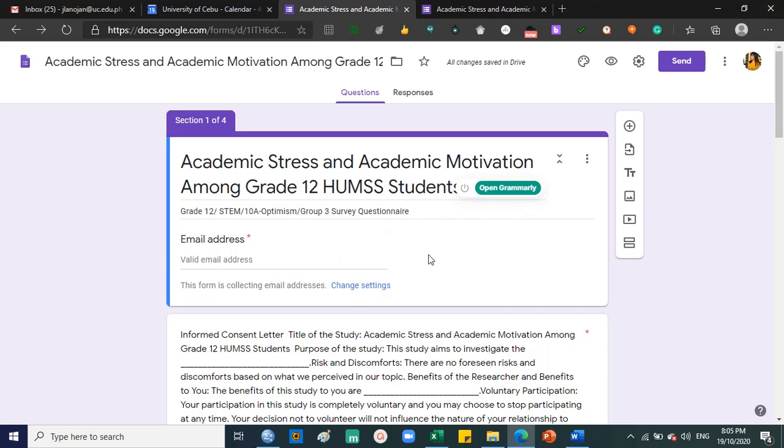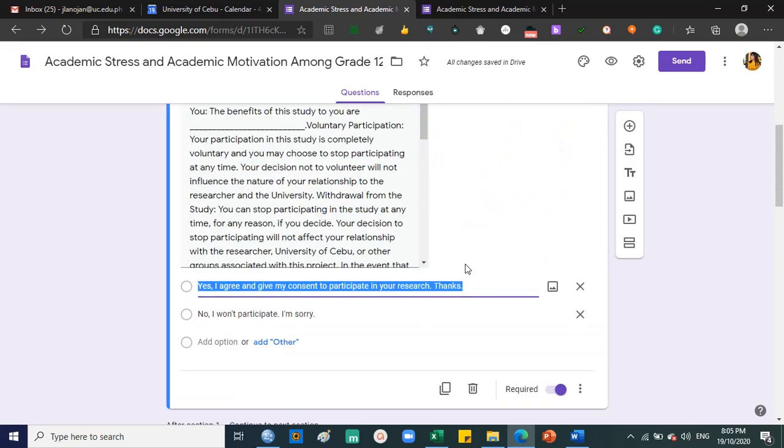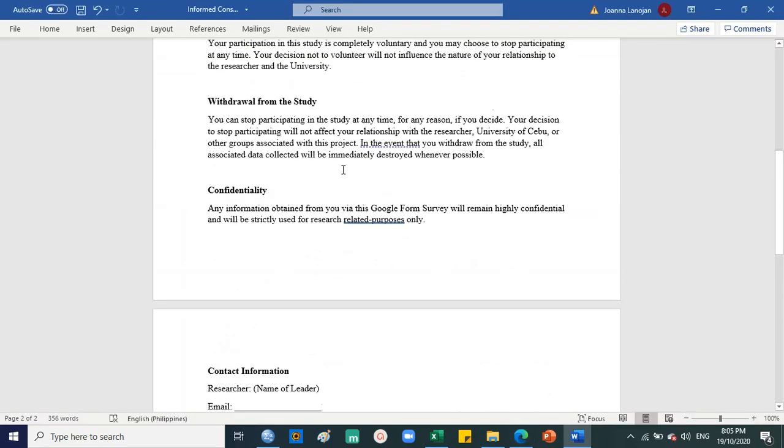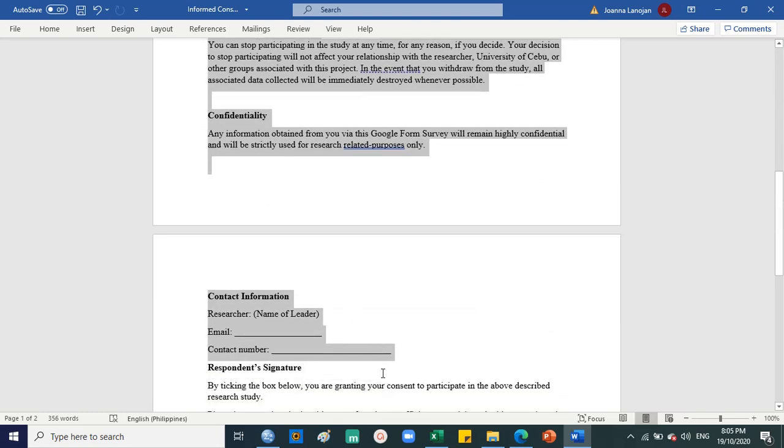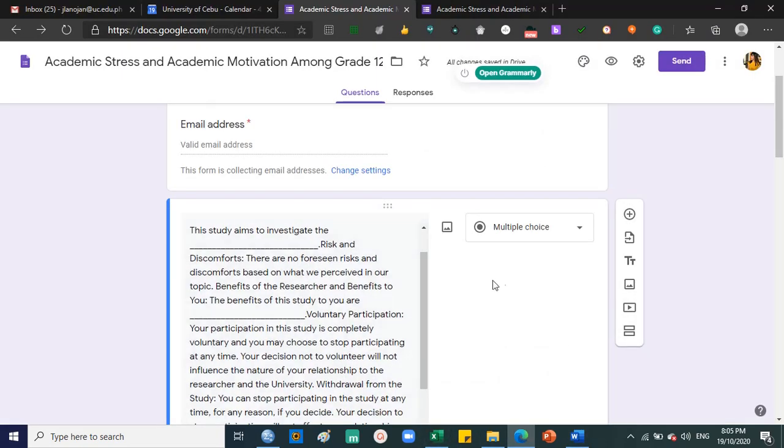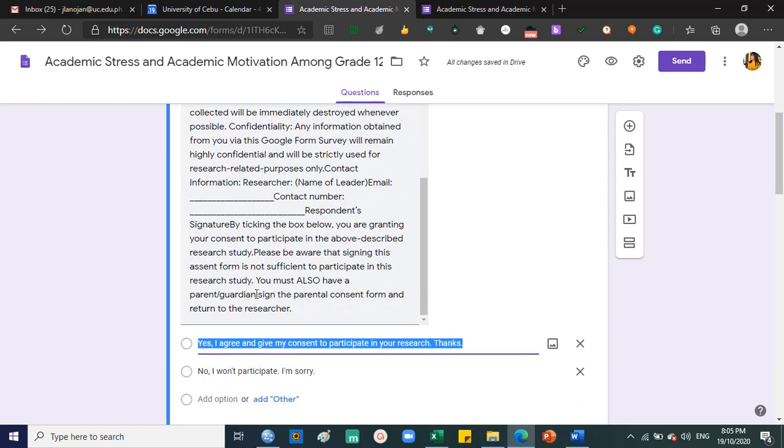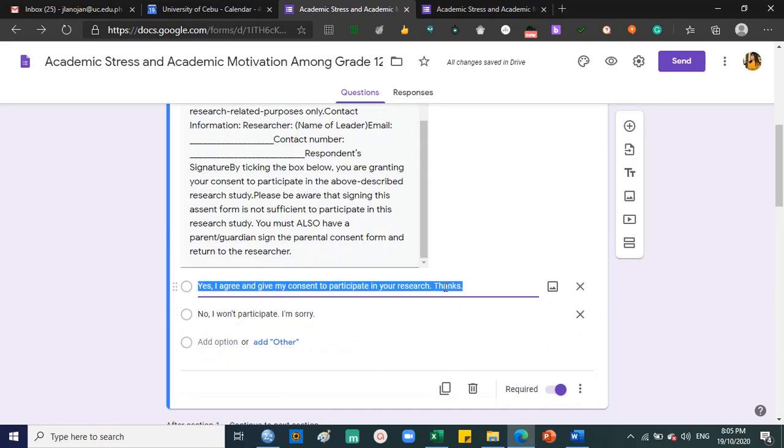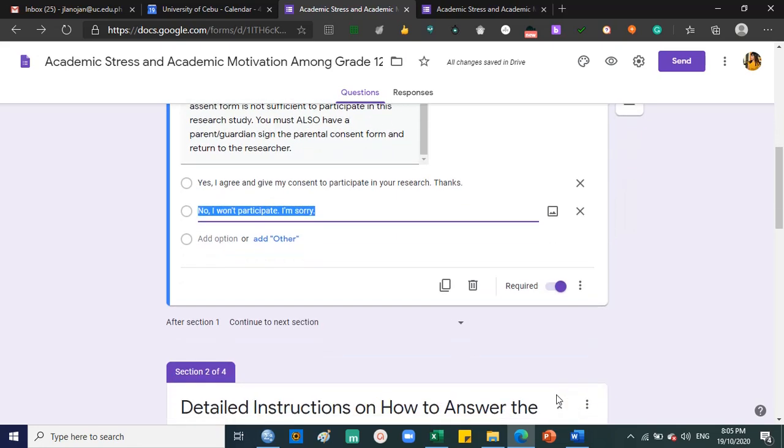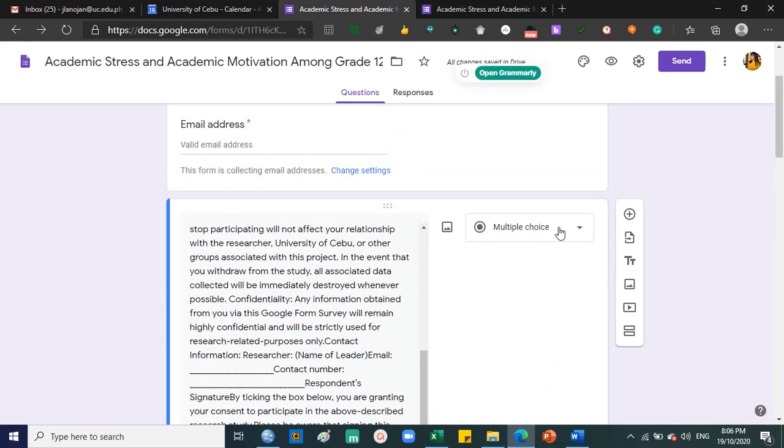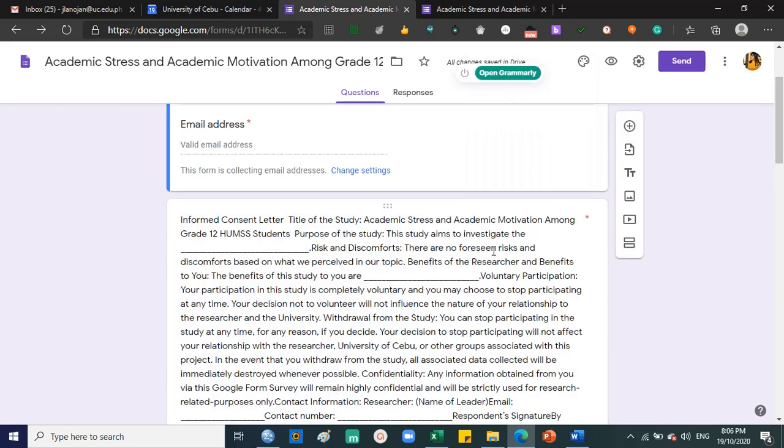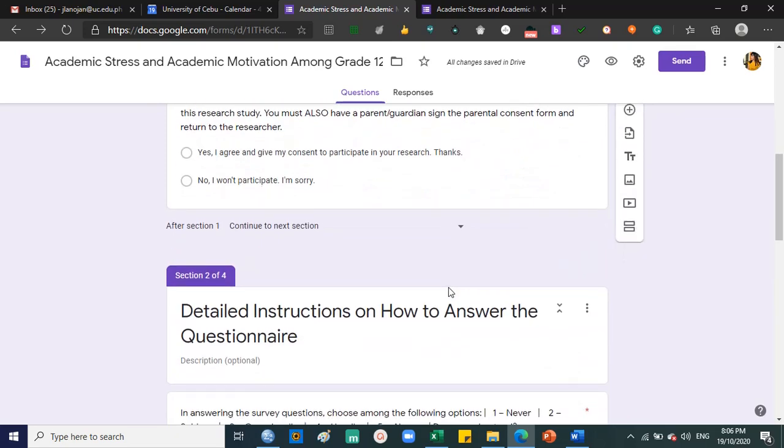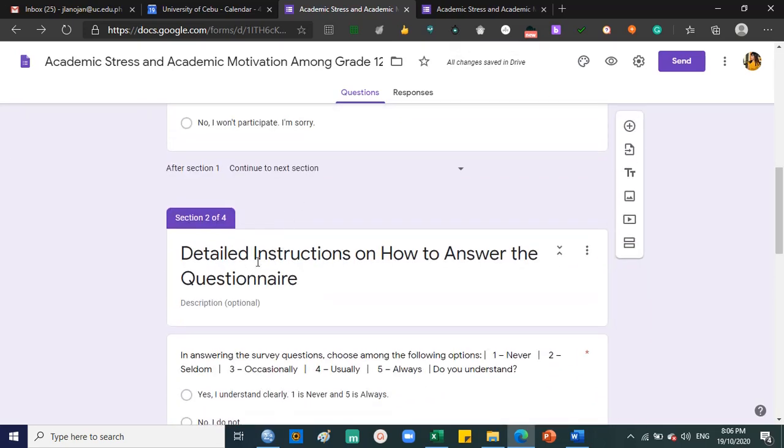Section one - just click add section. This is the informed consent. You can actually copy paste the informed consent. Make sure you have a copy. Then add yes, I agree and give my consent to participate in your research. And no, I won't participate, I'm sorry. Make sure it is required and make sure it's multiple choice, because if you click checkbox they can answer both, but with multiple choice they can only answer one.